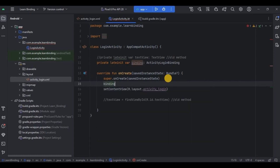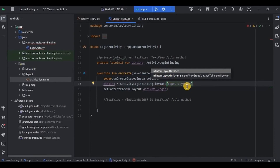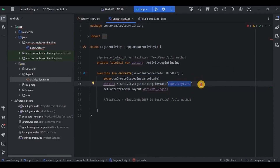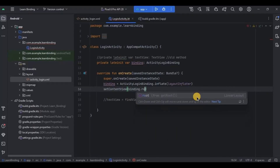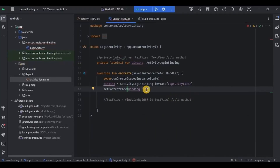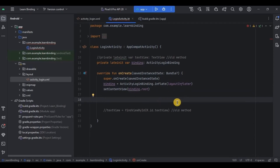Next, we have declared it — now to initialize it, write: binding = ActivityLoginBinding.inflate(layoutInflater). LayoutInflater means to fetch the layout. Then instead of setContentView with the XML layout, we write setContentView(binding.root) — meaning attach the entire layout. Basically you can access any UI components from it.